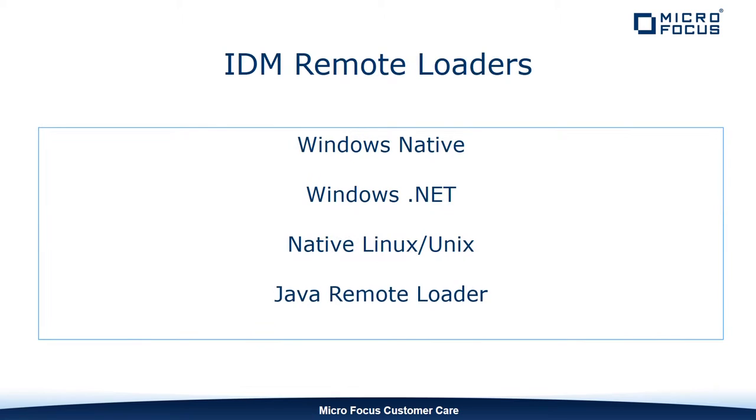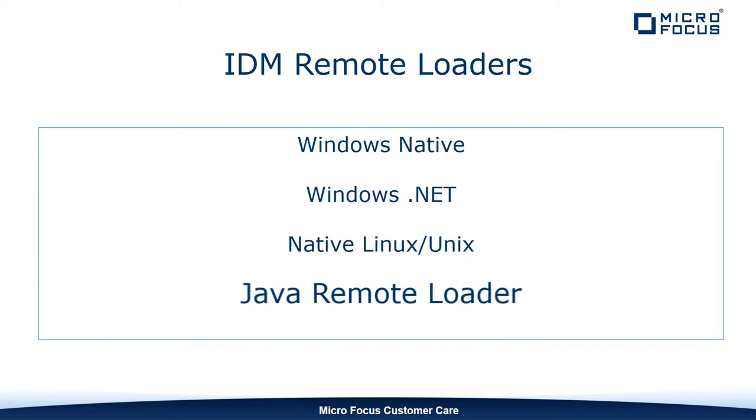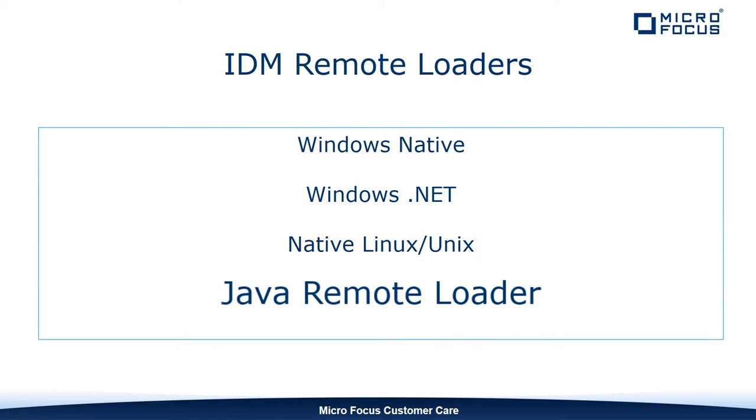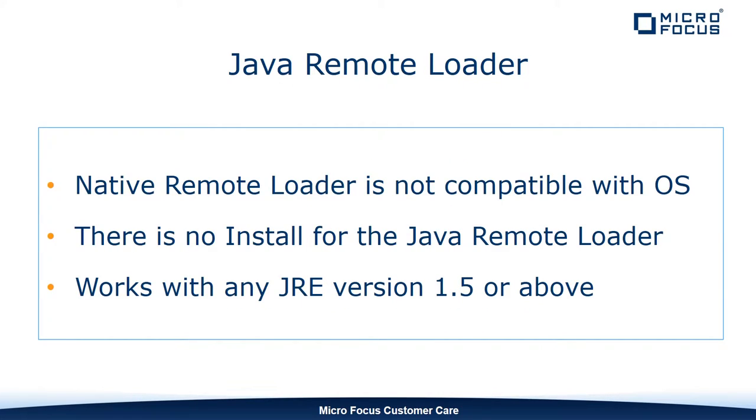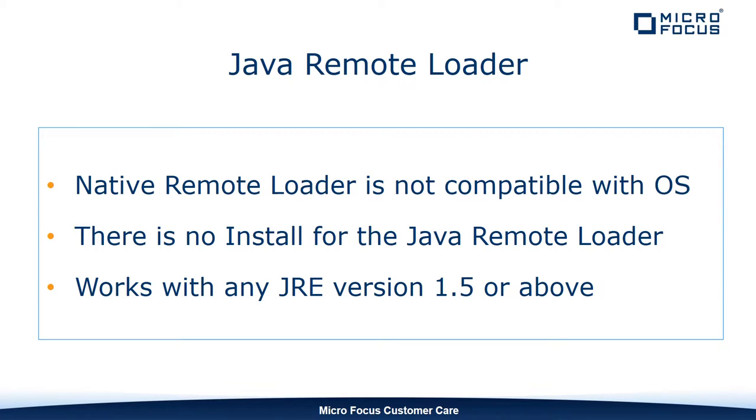IDM has a few different types of remote loaders, however in this video we're going to cover the Java based remote loader. The Java remote loader is generally used to run where a native remote loader is not compatible with the operating system. The Java remote loader does not have an install associated with it, so it is portable and can work with any publicly supported version of the JRE, as long as the JRE is version 5 or above.